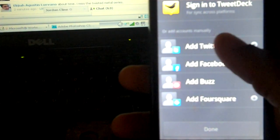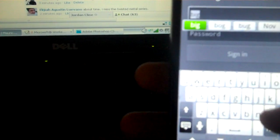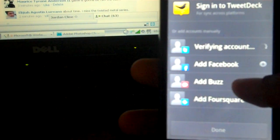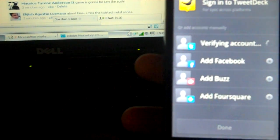It'll prompt you to put in your Twitter account, which I'll just put in real quick. This is my first time actually messing with this — you all are seeing it first. So it verifies your account, and you can add your Facebook, add Buzz, and add Foursquare if you have it — Foursquare is pretty tight.